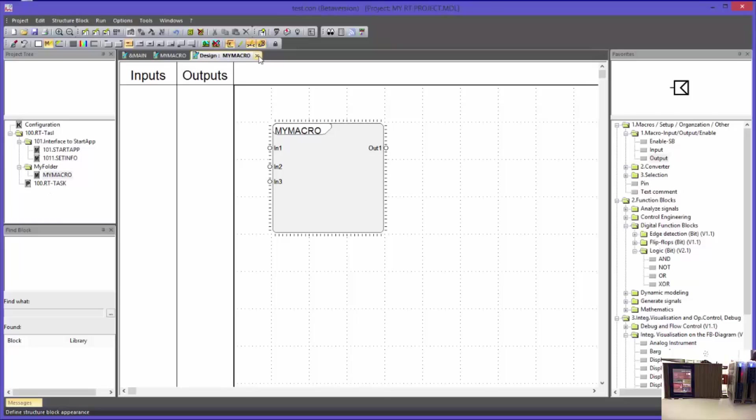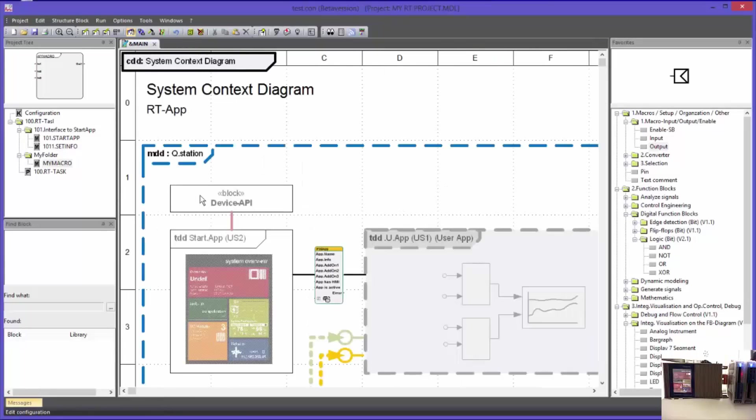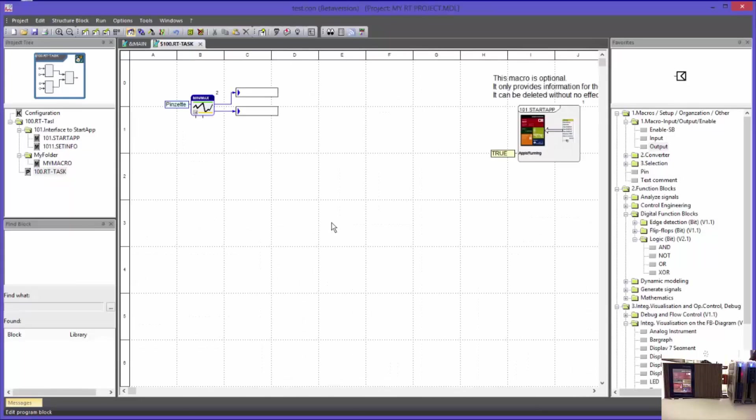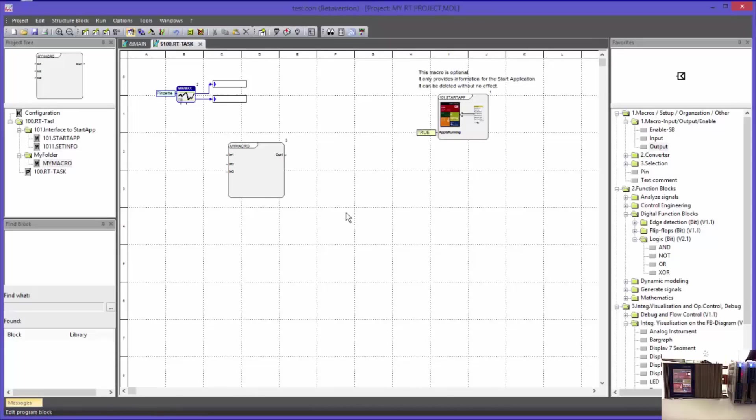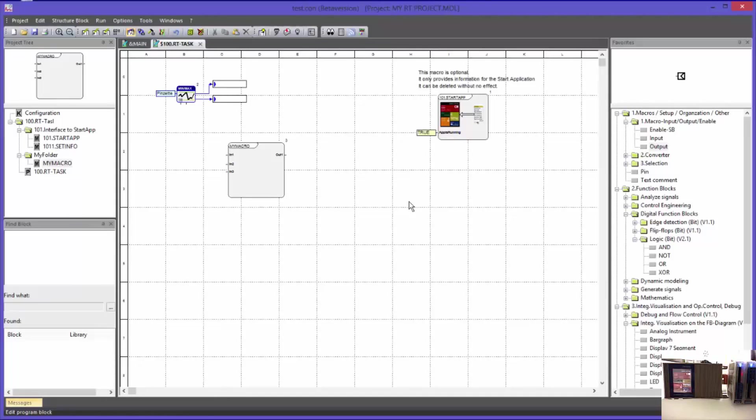I can now reuse such a macro block in other program blocks too. Now I will drag the macro block into the worksheet of the program block. In the next complementing video I will explain the operating modes edit and run a little more. I will especially talk about the differences of these operating modes. I hope I will welcome you in part 1.2 again. Thank you very much.